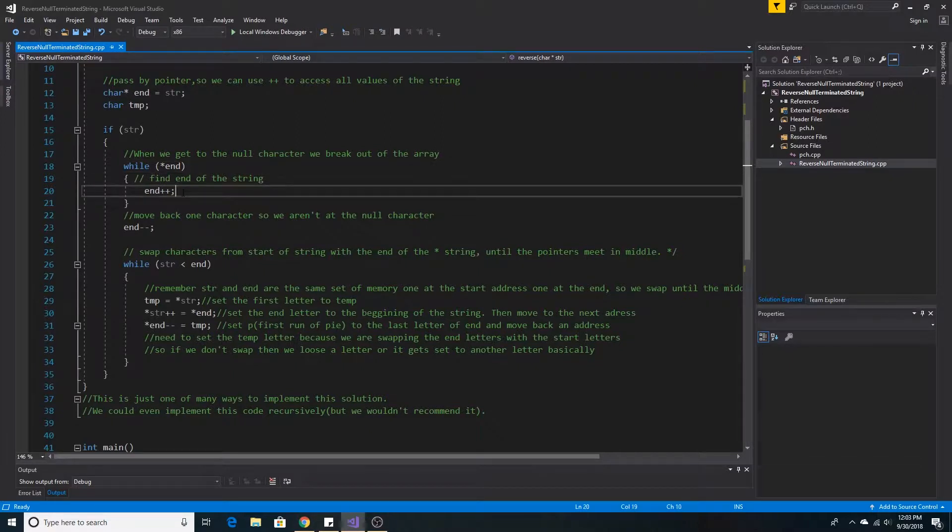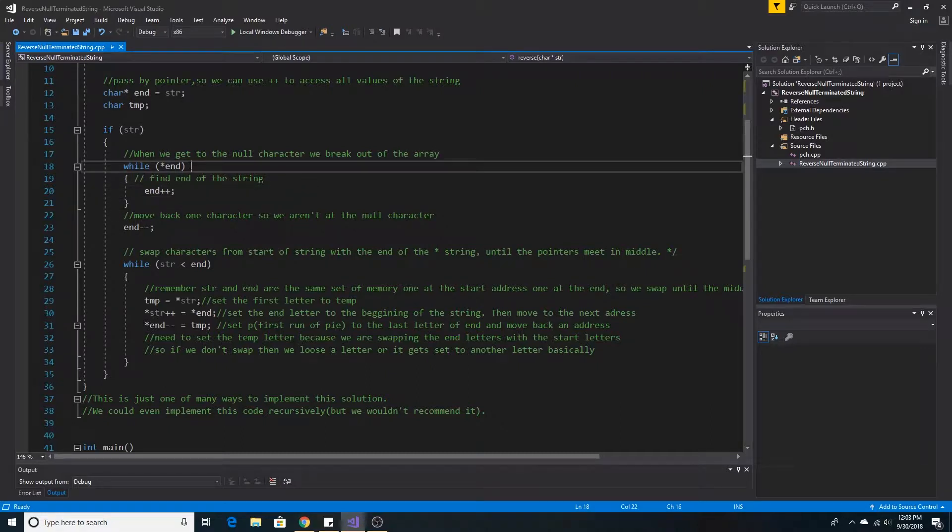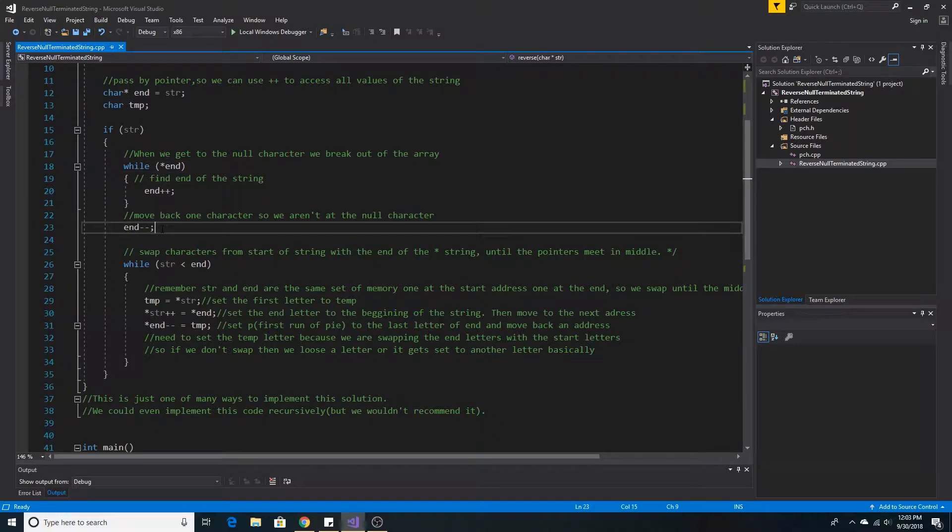We do this by incrementing the memory address that the end variable is pointing to. Once we reach the null character, we break out of our while loop. We shift our end pointer back one memory address so that we're pointing at the actual last character, not the null character.